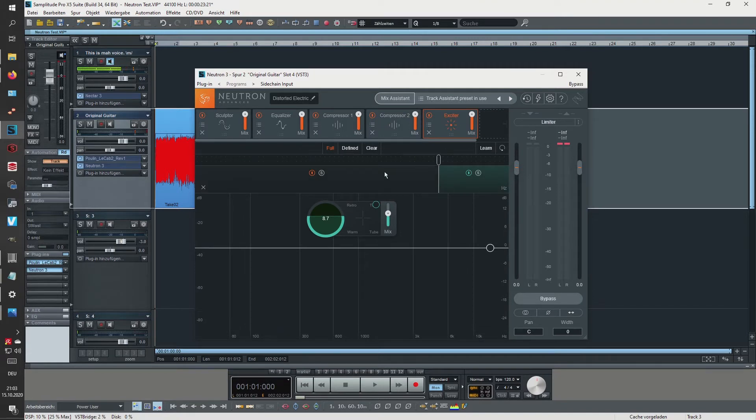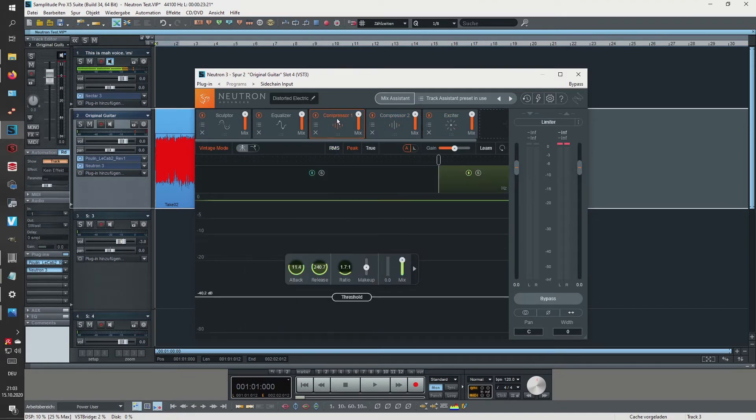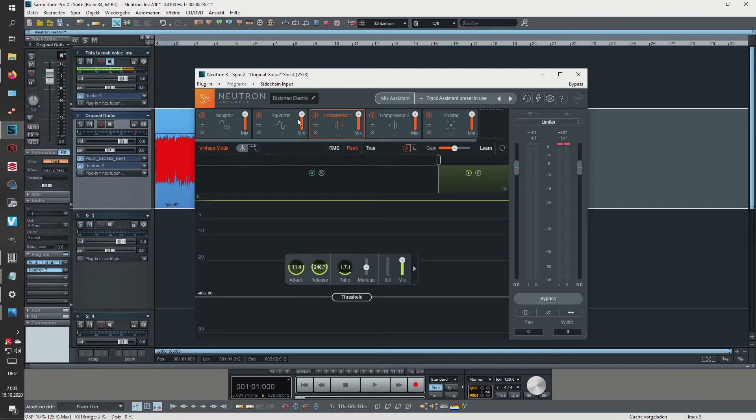and then it's also actually applying a multi-band exciter. I don't really want to go into detail what these things are doing. I just want to see what it actually does when I am now exporting this track and use it a second time.